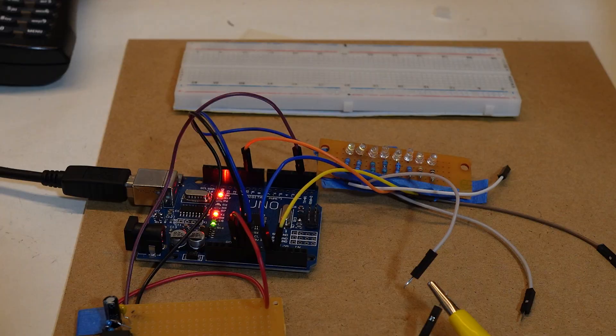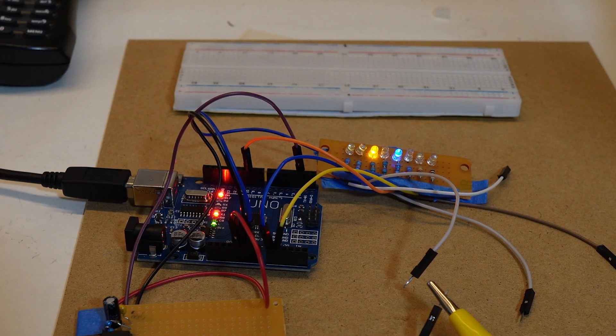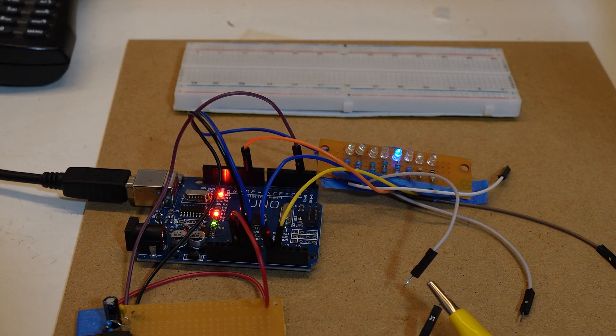In the last video we made a very cheap DCC decoder that just simply turned functions on and off. This video we're going to up the game a little bit and we're going to start controlling some solenoid turnout motors.